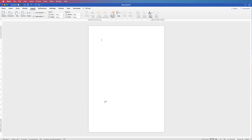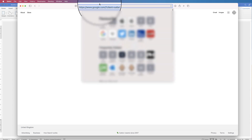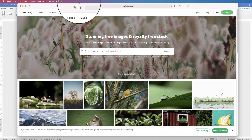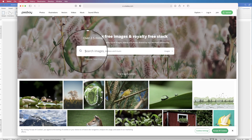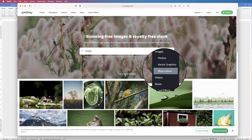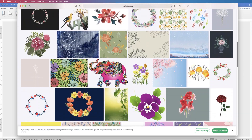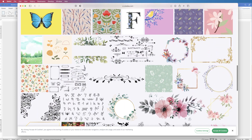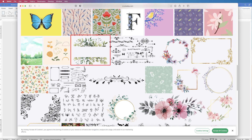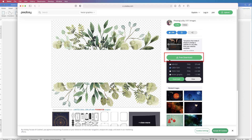Now we need to create some graphics — the leaves behind the text. We're going to grab a free image from the internet. Go to Google, type in Pixabay, and go to pixabay.com. In the search bar type in 'floral', then where it says Images click the drop down and go to Illustrations, then press Enter. You can scroll down and pick any image you like. You can click and drag it to your desktop, or select it and use the free download option to download it.